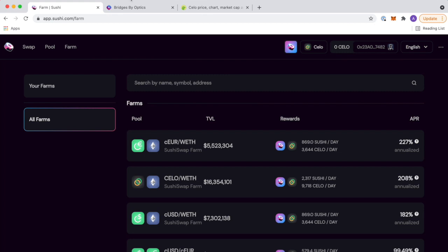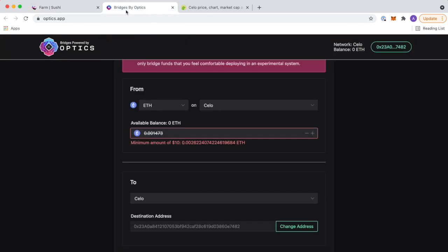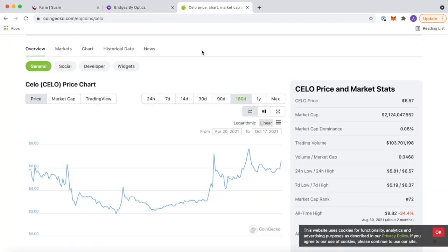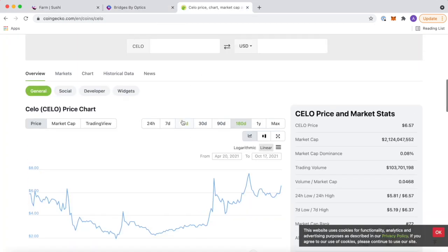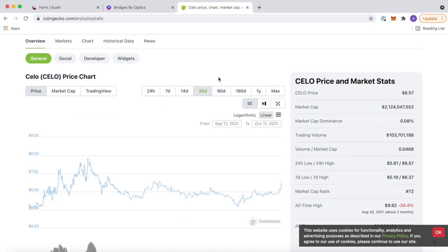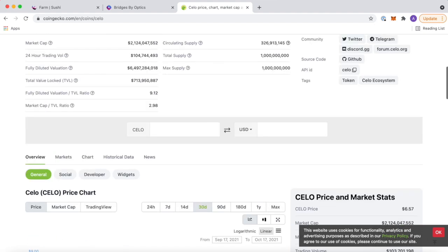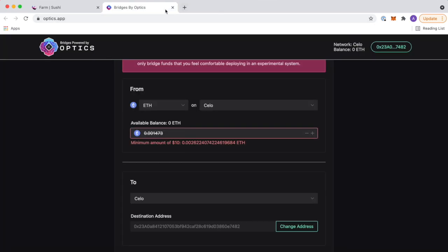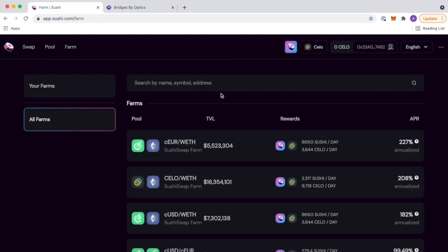Be careful. Only bridge what you can afford to lose, quote unquote. No financial advice here. But we do enjoy what we're looking at here on SushiSwap. And I think it's going to be a good play.